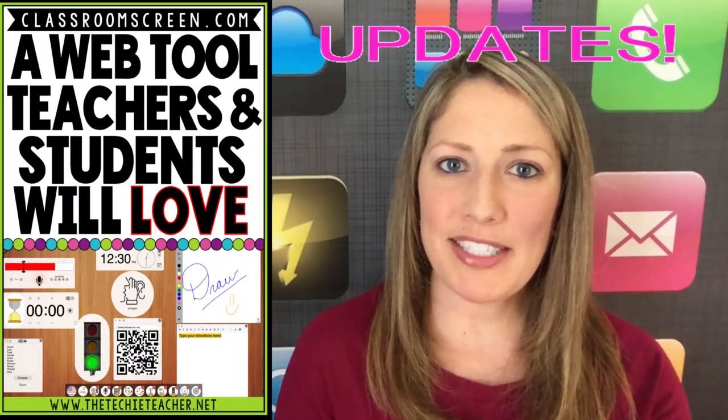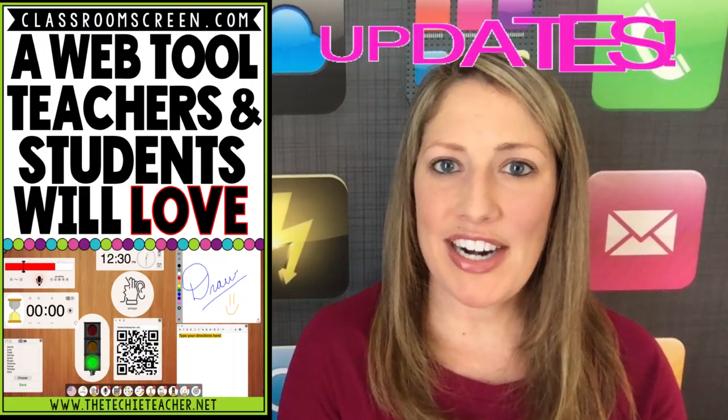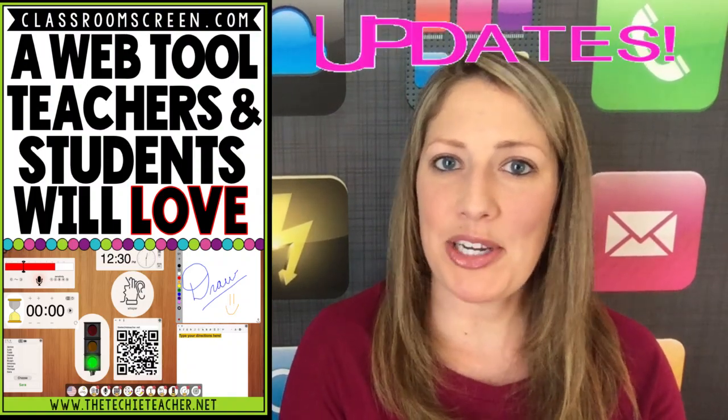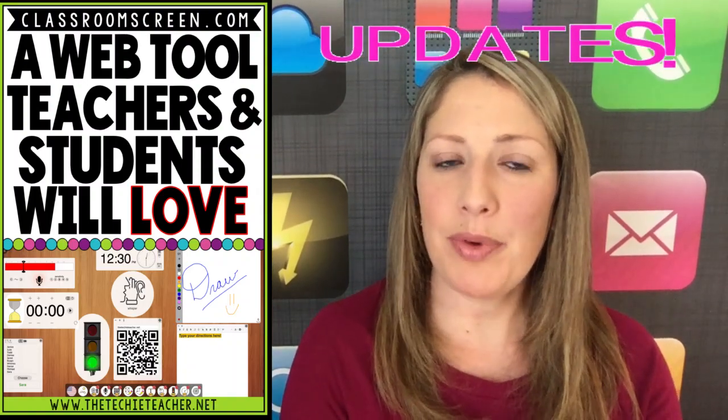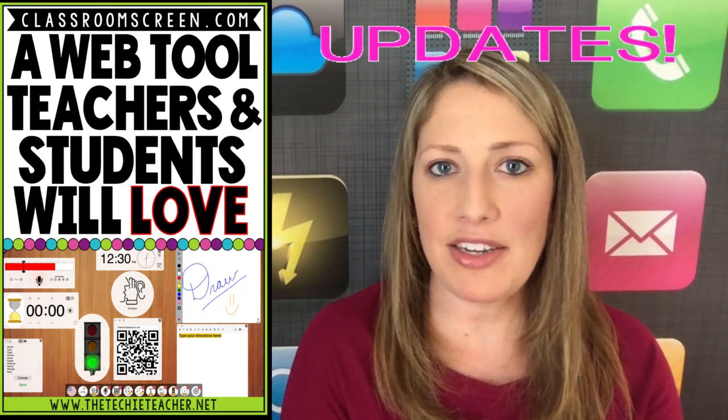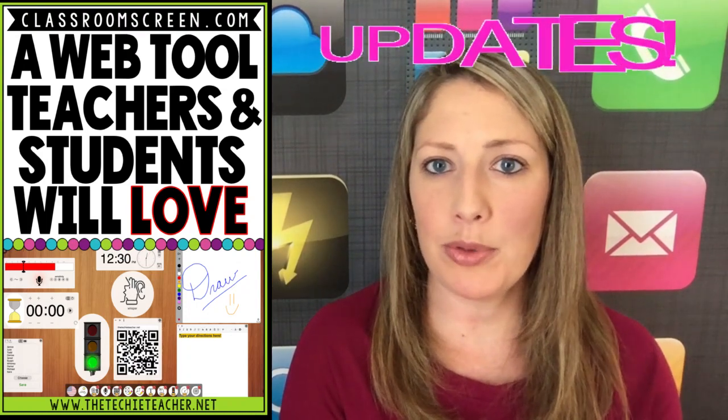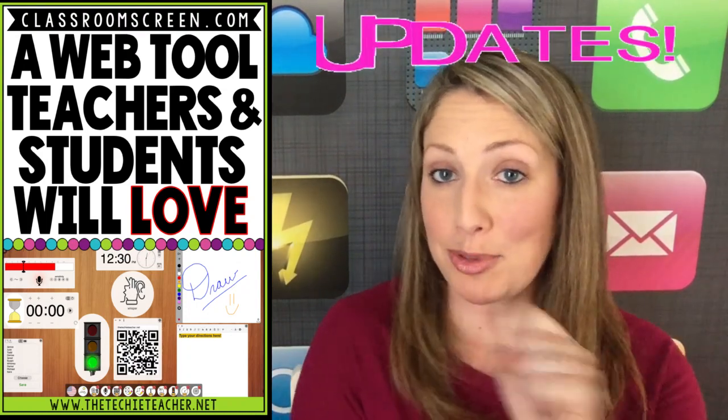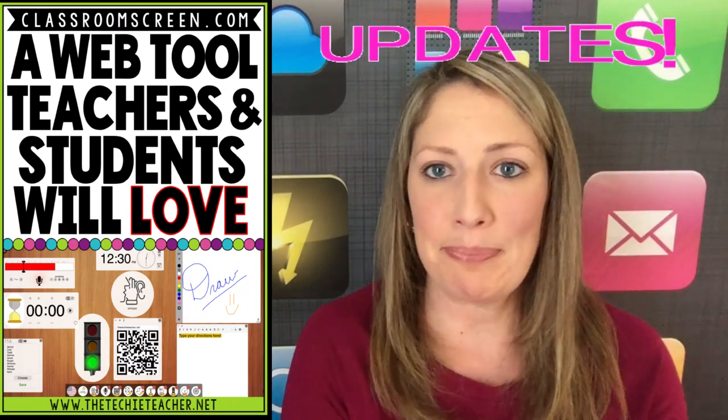Hi, I'm Julie from The Techie Teacher, and I wanted to share with you some really cool updates that have been added to the free web tool, ClassroomScreen.com.